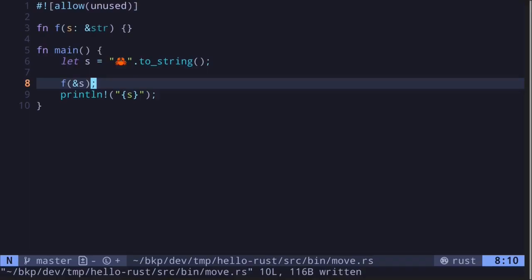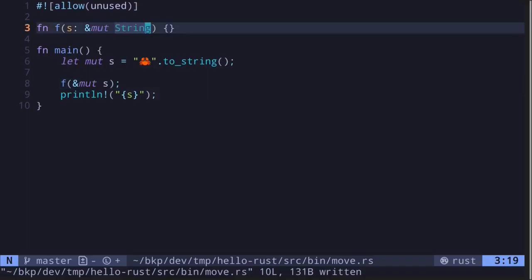Hence, after calling the function f, we can still use the variable s. And finally, if we give a function a mutable reference, then this function can modify the data, but the ownership does not transfer into the function. Hence, after calling the function f, we can still use the variable s.